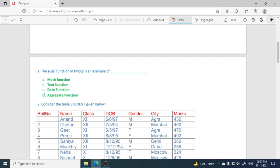The first MCQ is: the AVG function, that is average function, in MySQL is an example of what? If you will see the options, then option D is the correct option. It is an aggregate function.